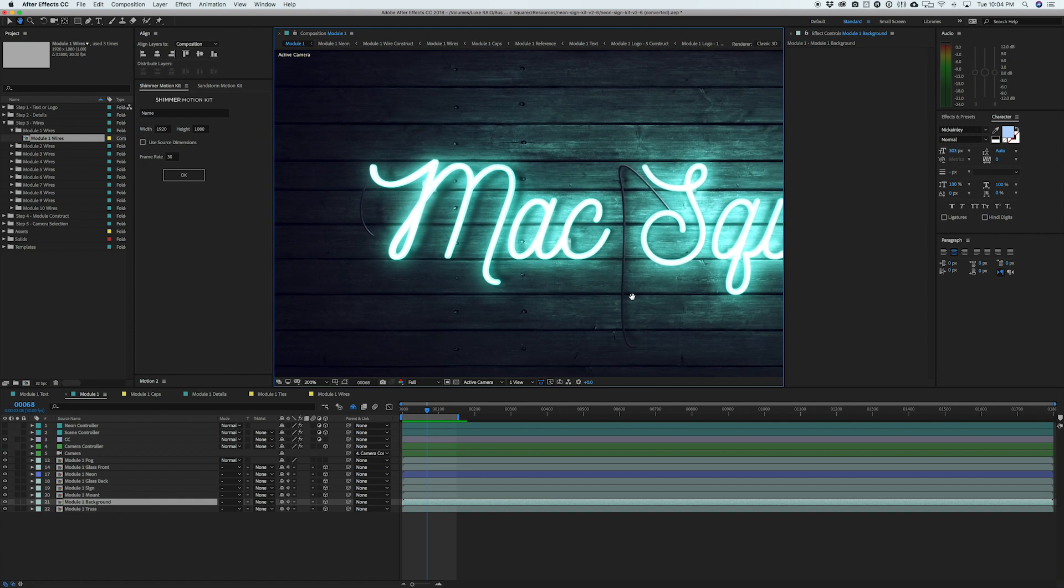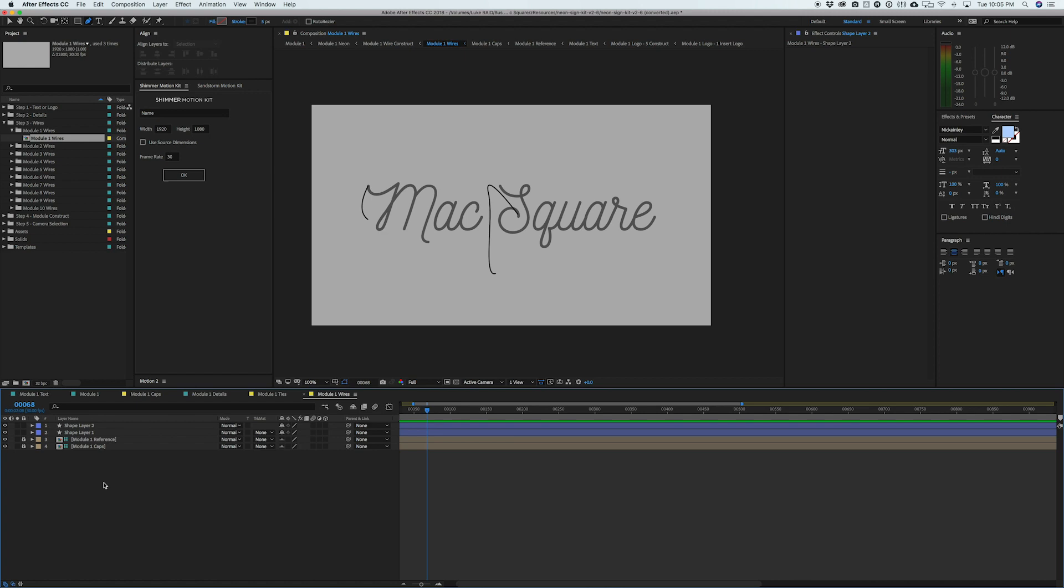And basically what it's doing is just drawing those metal wires and those rods around whatever you want in the text. So this again, just adds another level of realism as you know, a lot of neon signs are going to have pipes and other kinds of rods and wires connected to it in real life. It's not just a piece of glowing text. There's obviously some other electrical stuff going on behind the scenes.